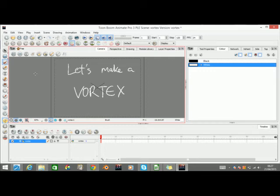Hey everybody, TakenZor here with another tutorial. This time let's make a vortex.